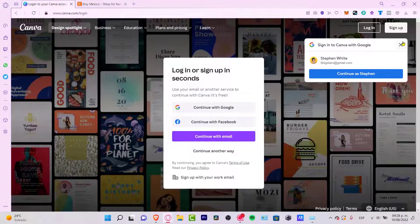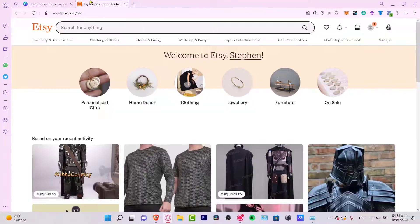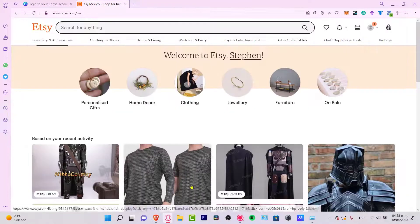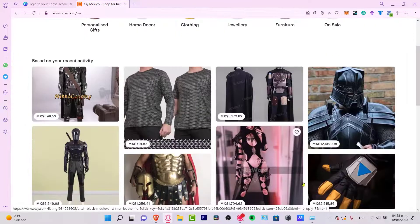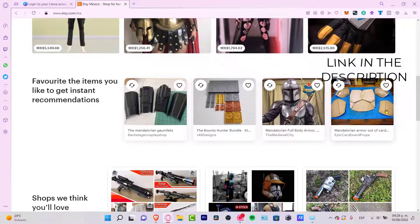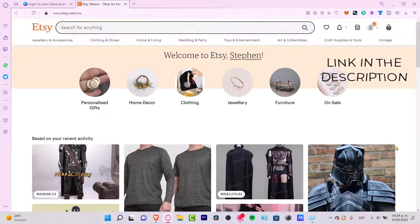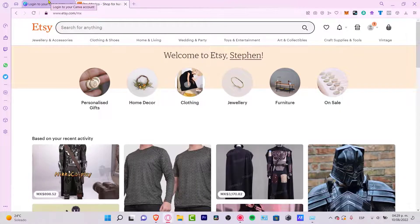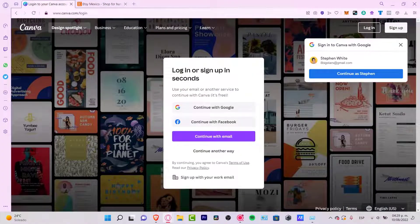For this specific occasion I'm going to be using Etsy, because Etsy is a place where you can sell a lot of stuff including digital content. I'm going to leave you a link down below in the description just in case you want to create your account there.